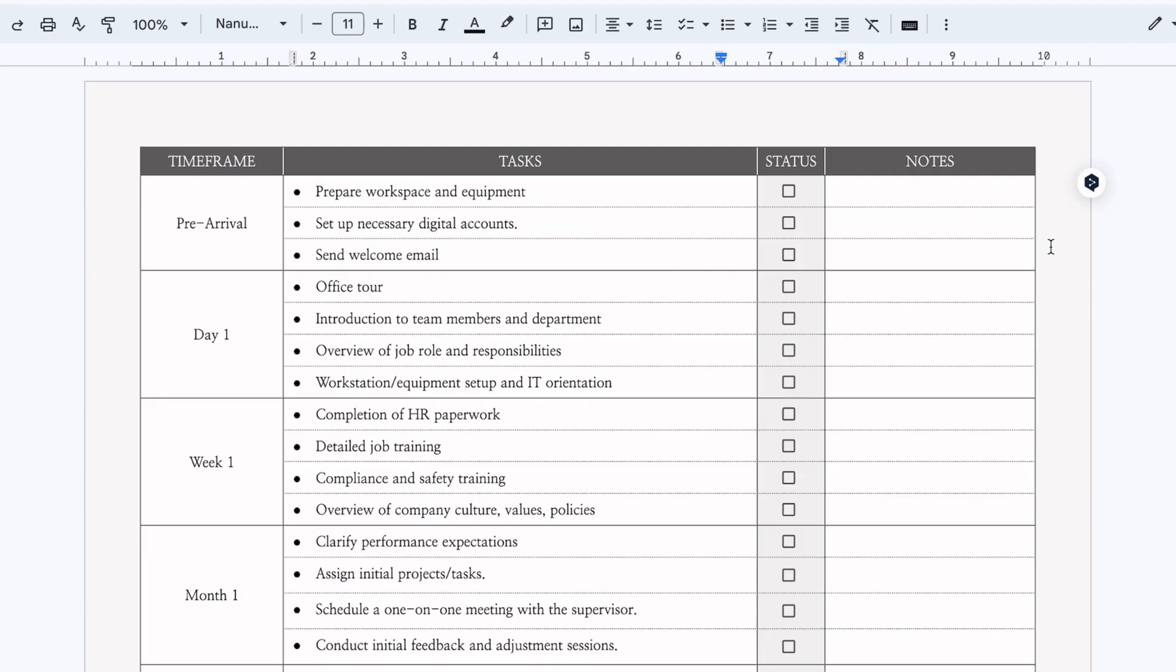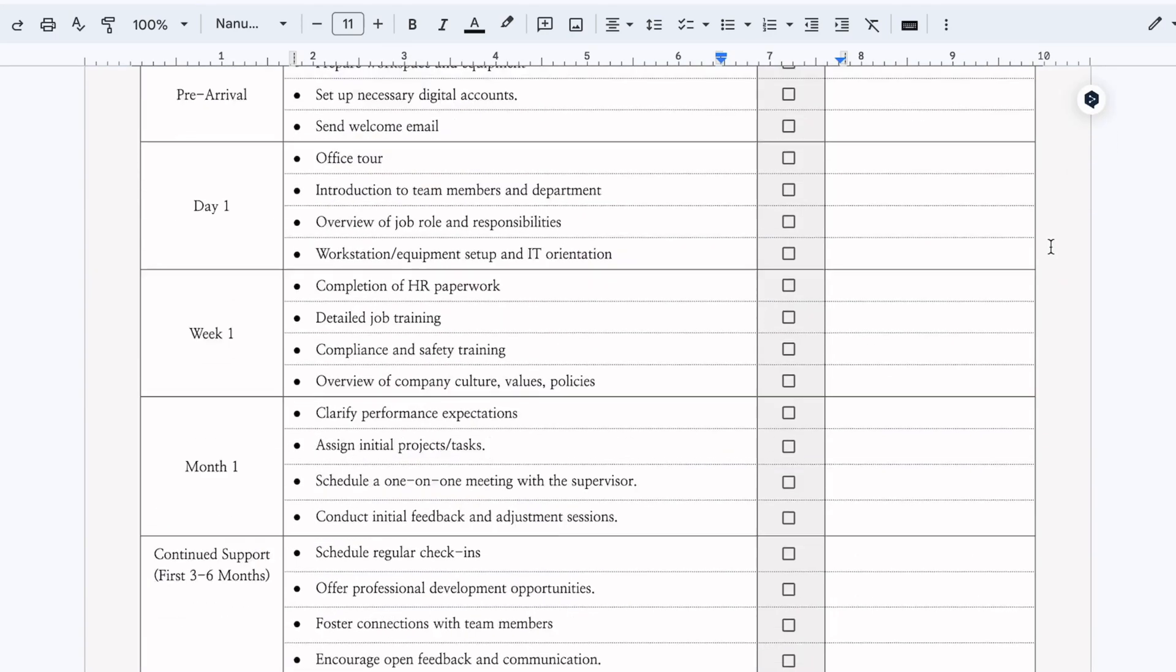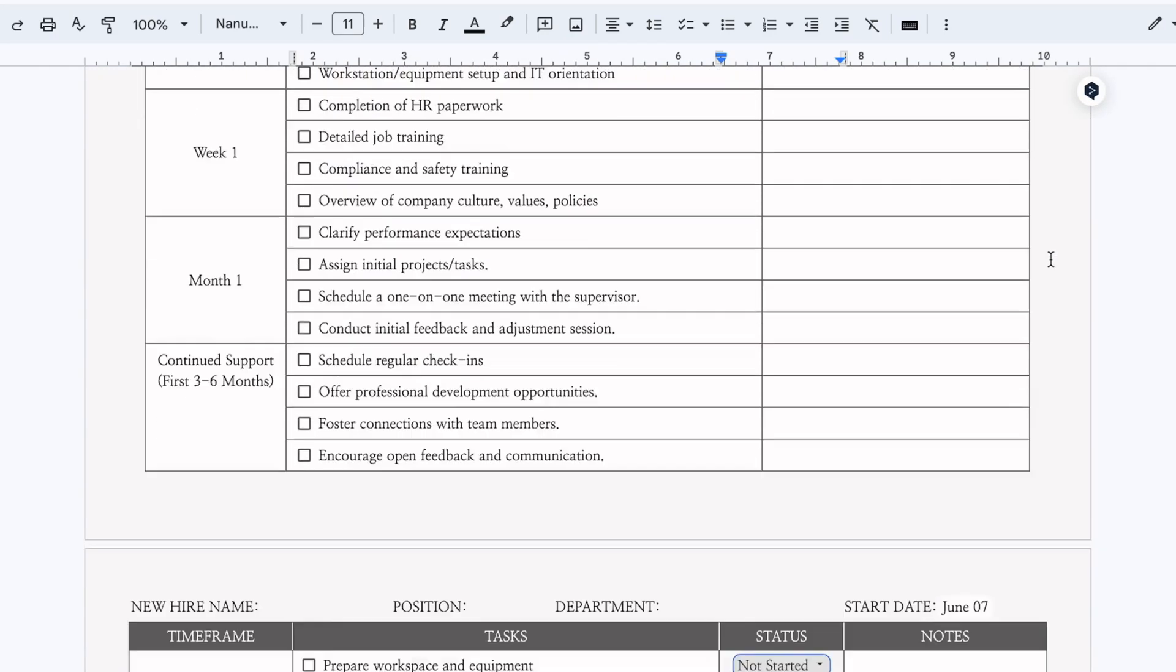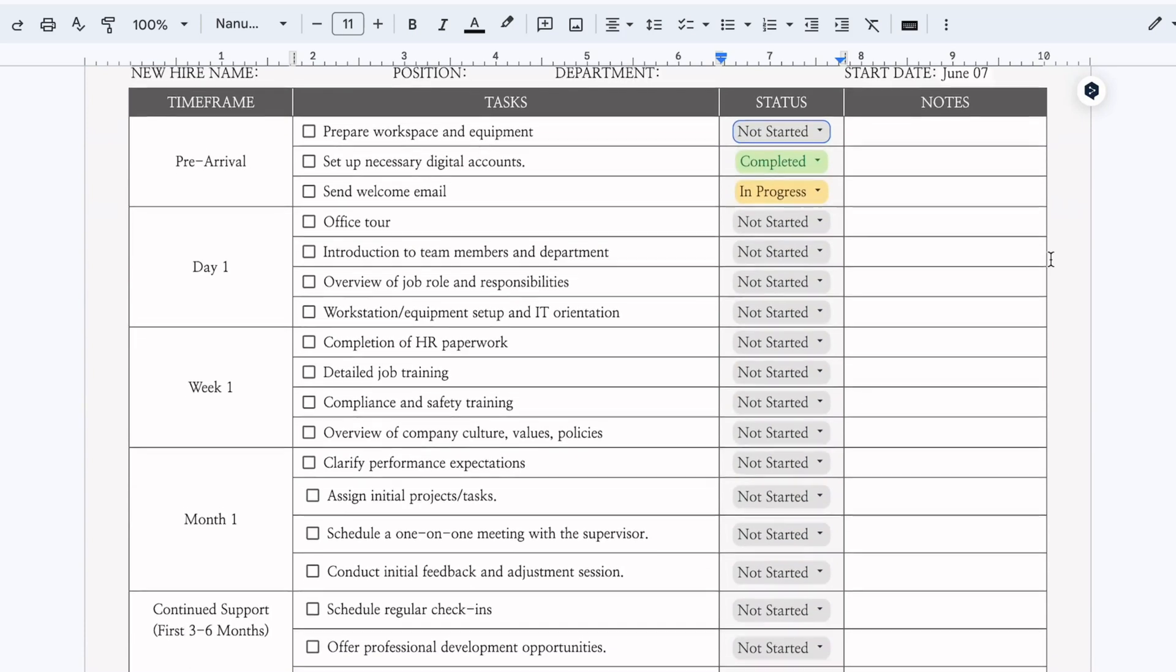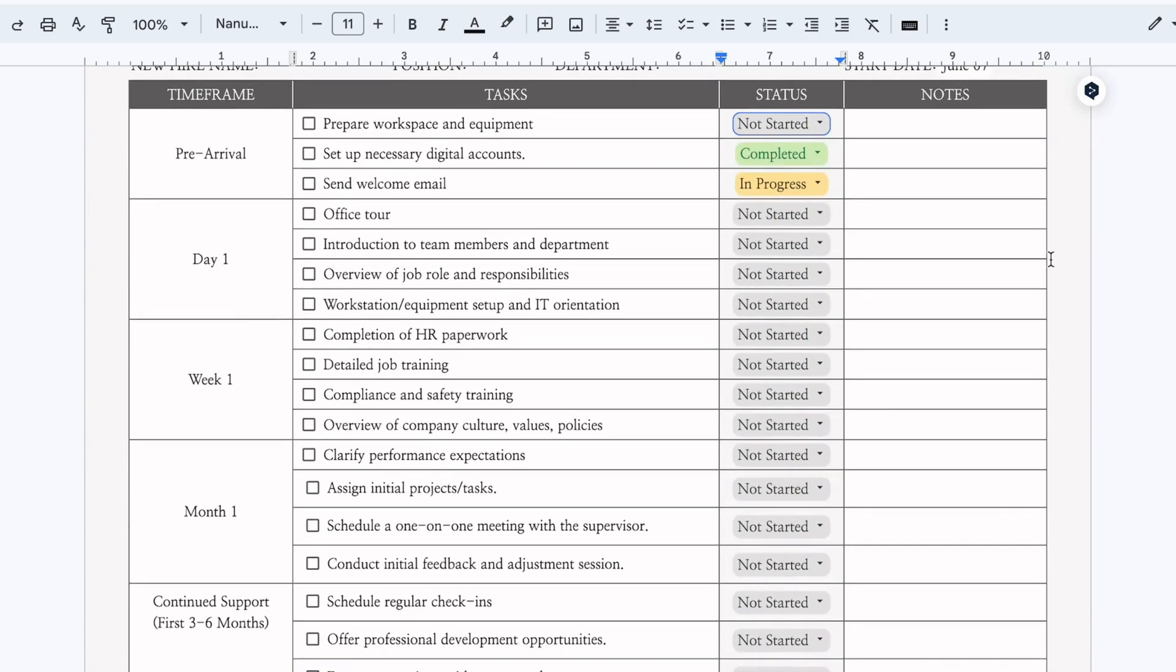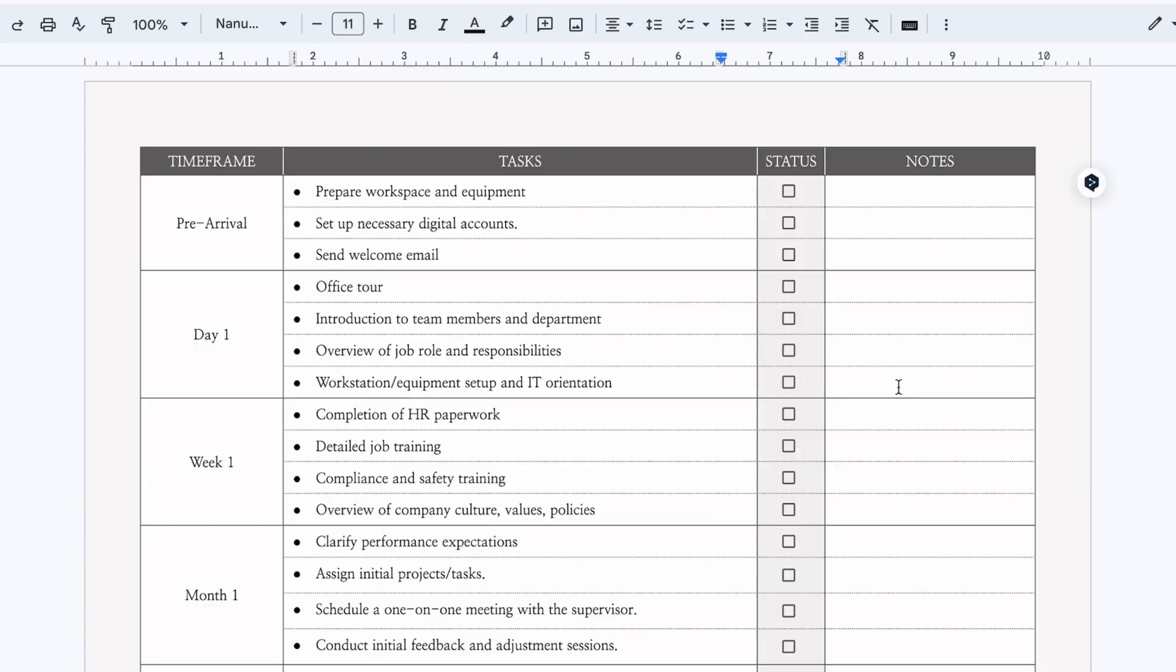And if you do decide to use Google Docs, which of these three documents is your favorite? Leave your responses in the comment section below. Thank you so much for watching and I will see you in the next video. Bye.